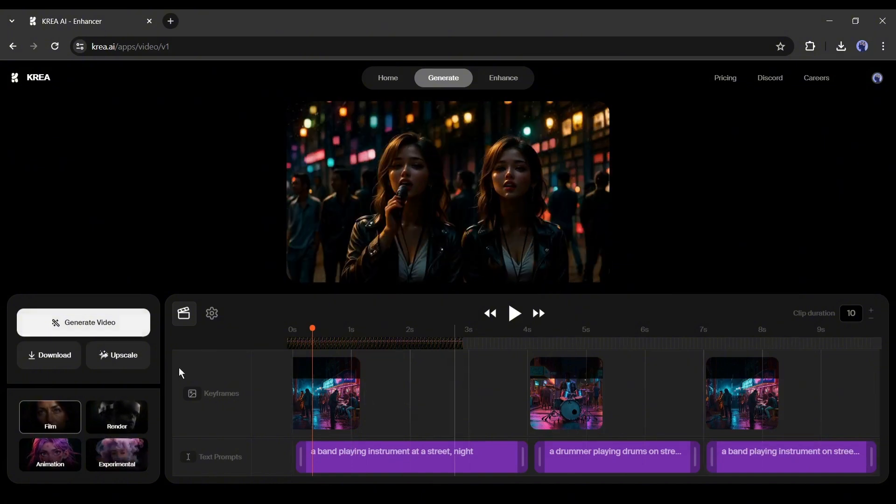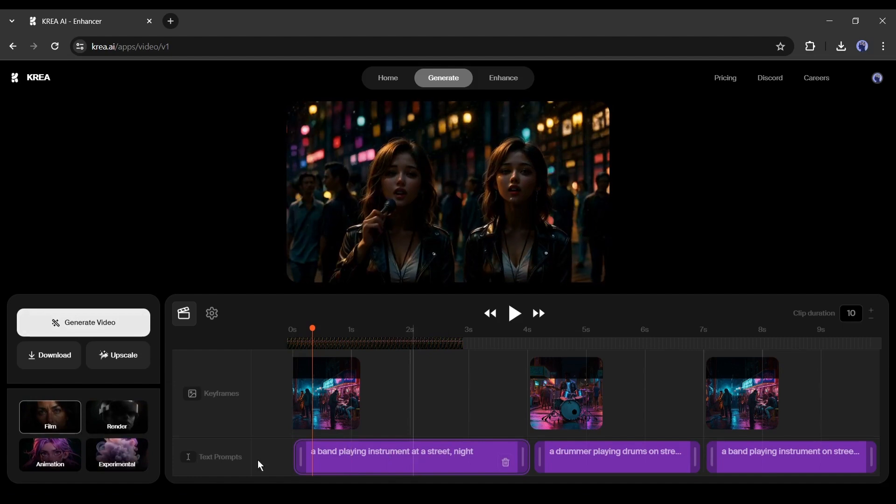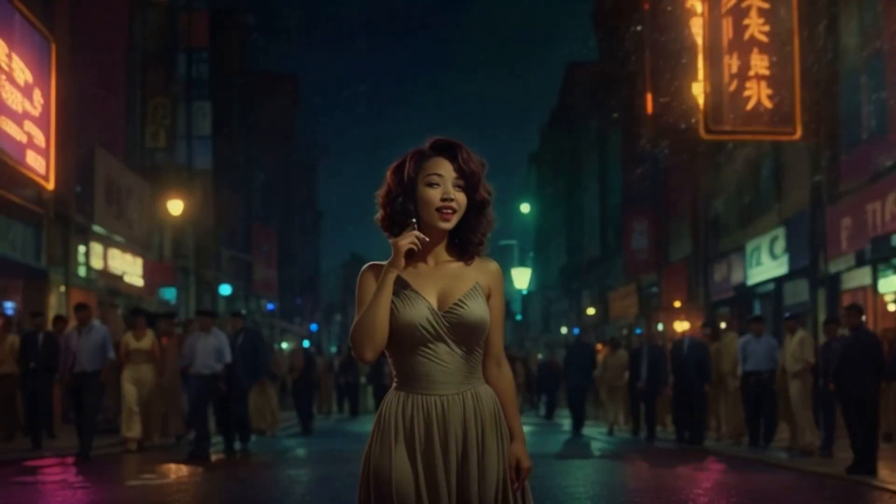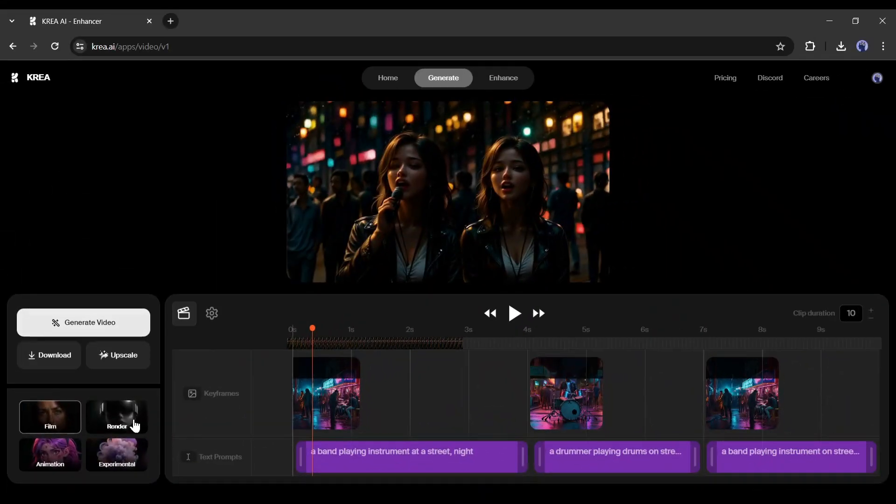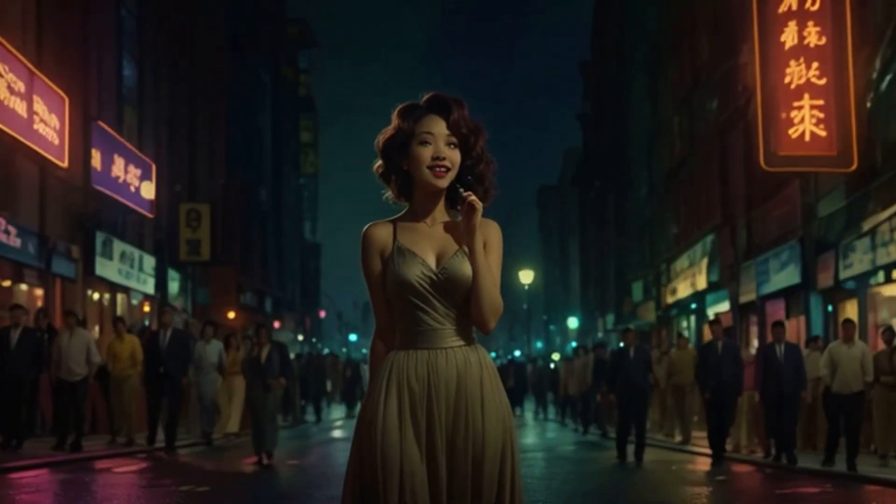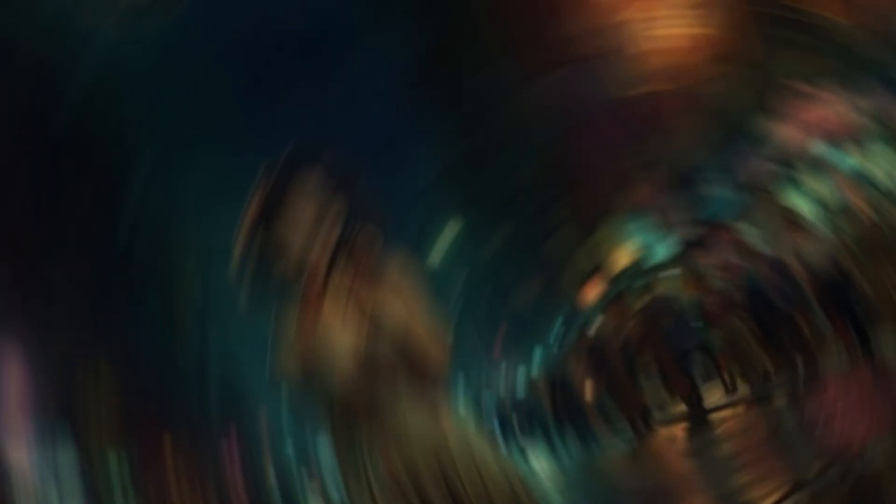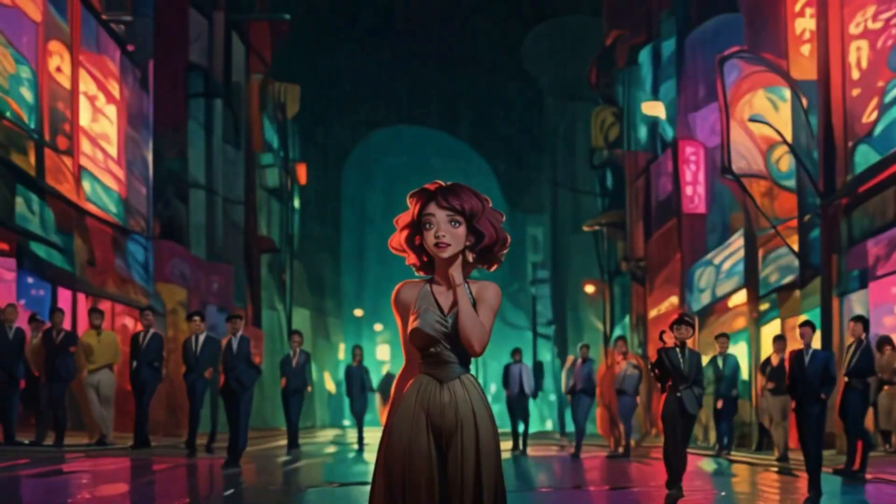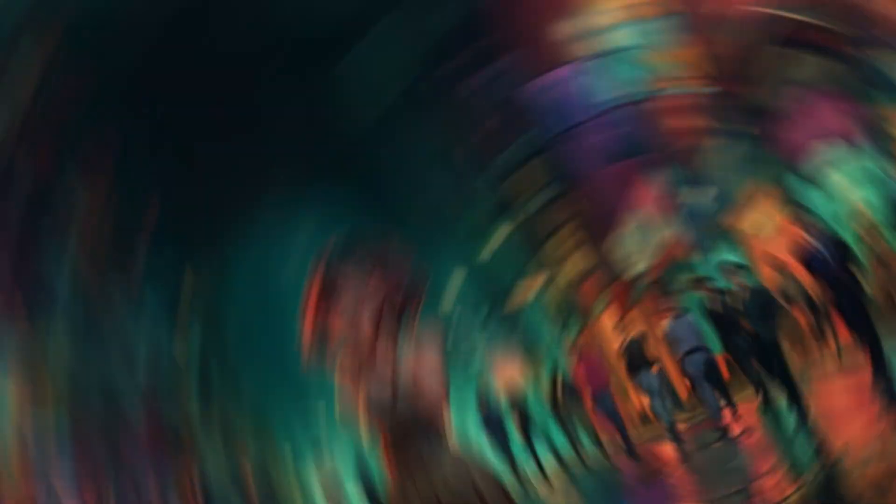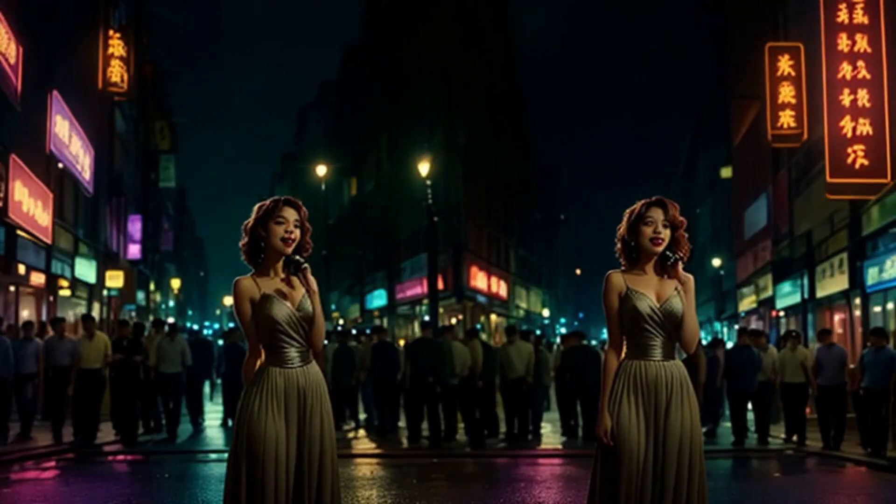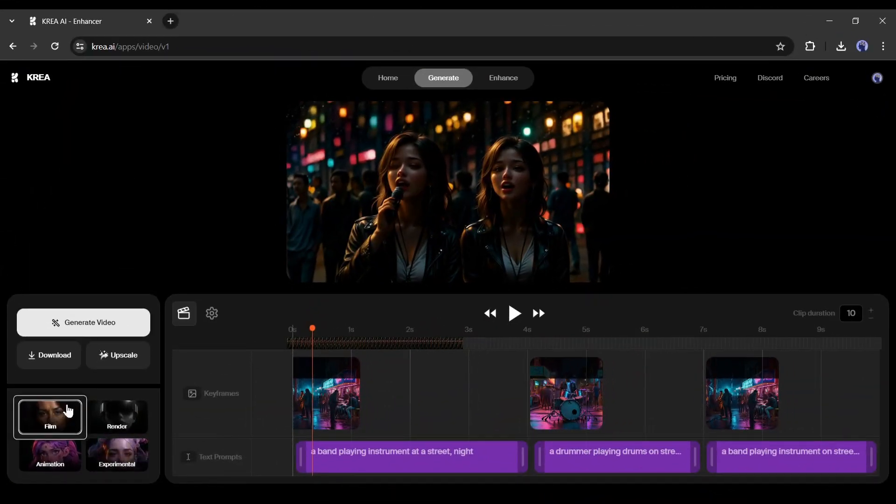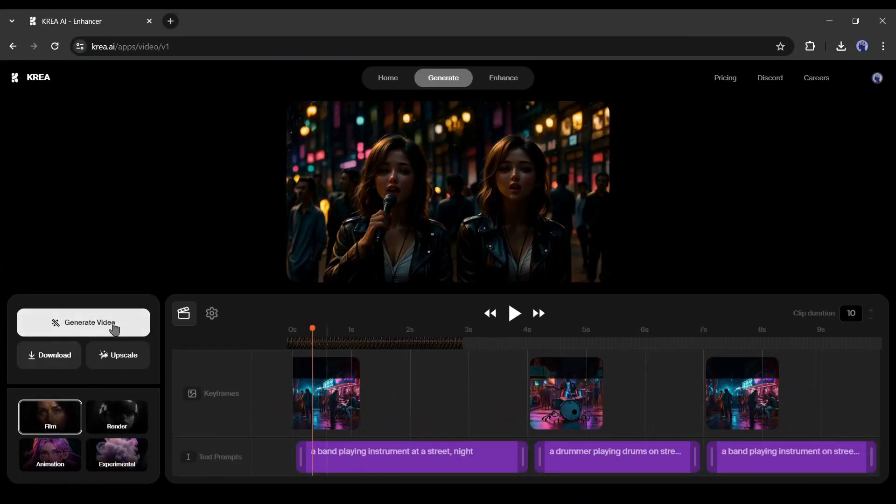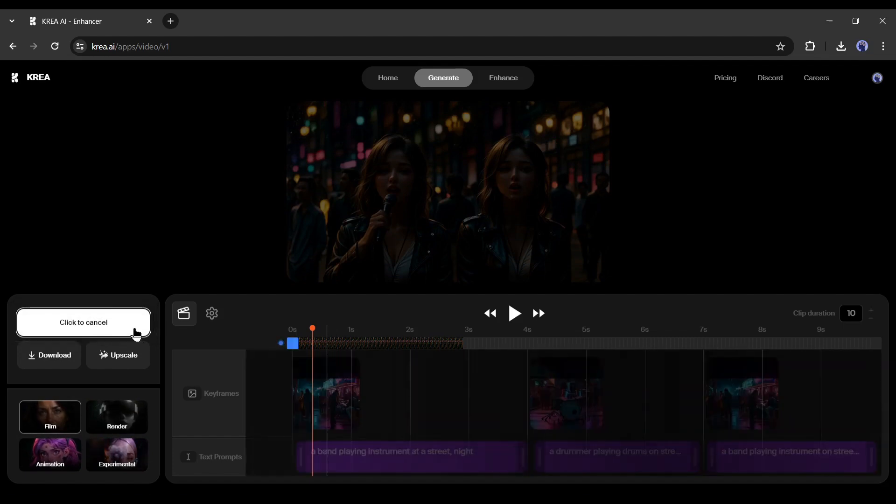Now, come to the preset setting. The preset is basically for video generation style. There are 4 presets. For film preset, you will get results like this. In render style, the results will be like this. This one is for animation. And the last one is experimental. You have to set the perfect preset as per your needs. After all is set, hit the generate video button from here.